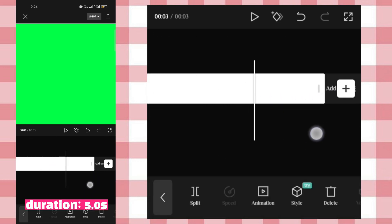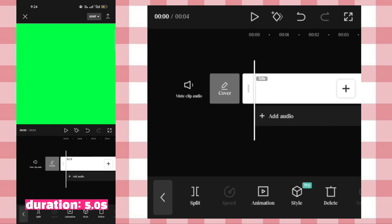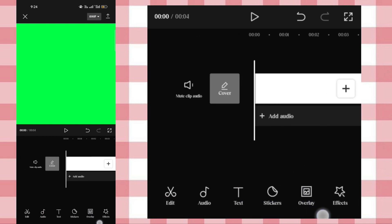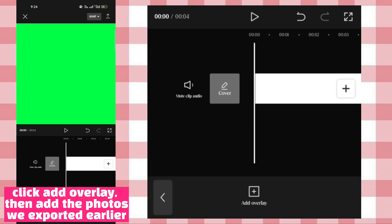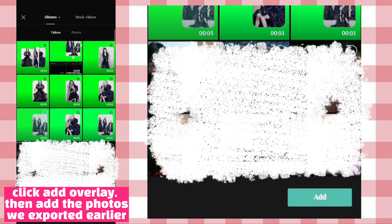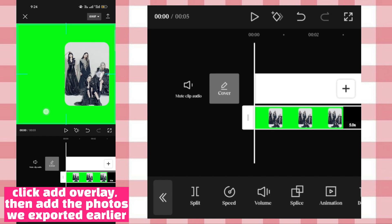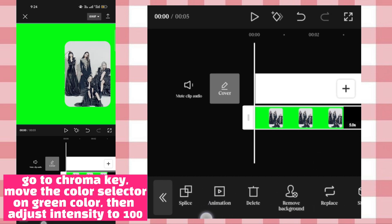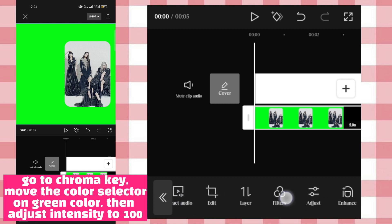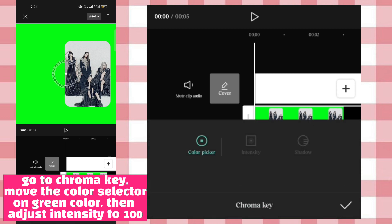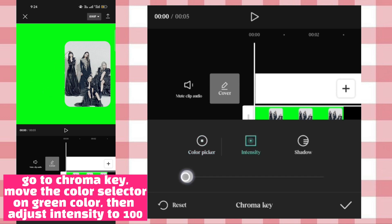Set the duration to 5.0 seconds. Click on overlay, then add the photos we exported earlier. Go to chroma key, move the color selector on green color, then adjust intensity to 100.